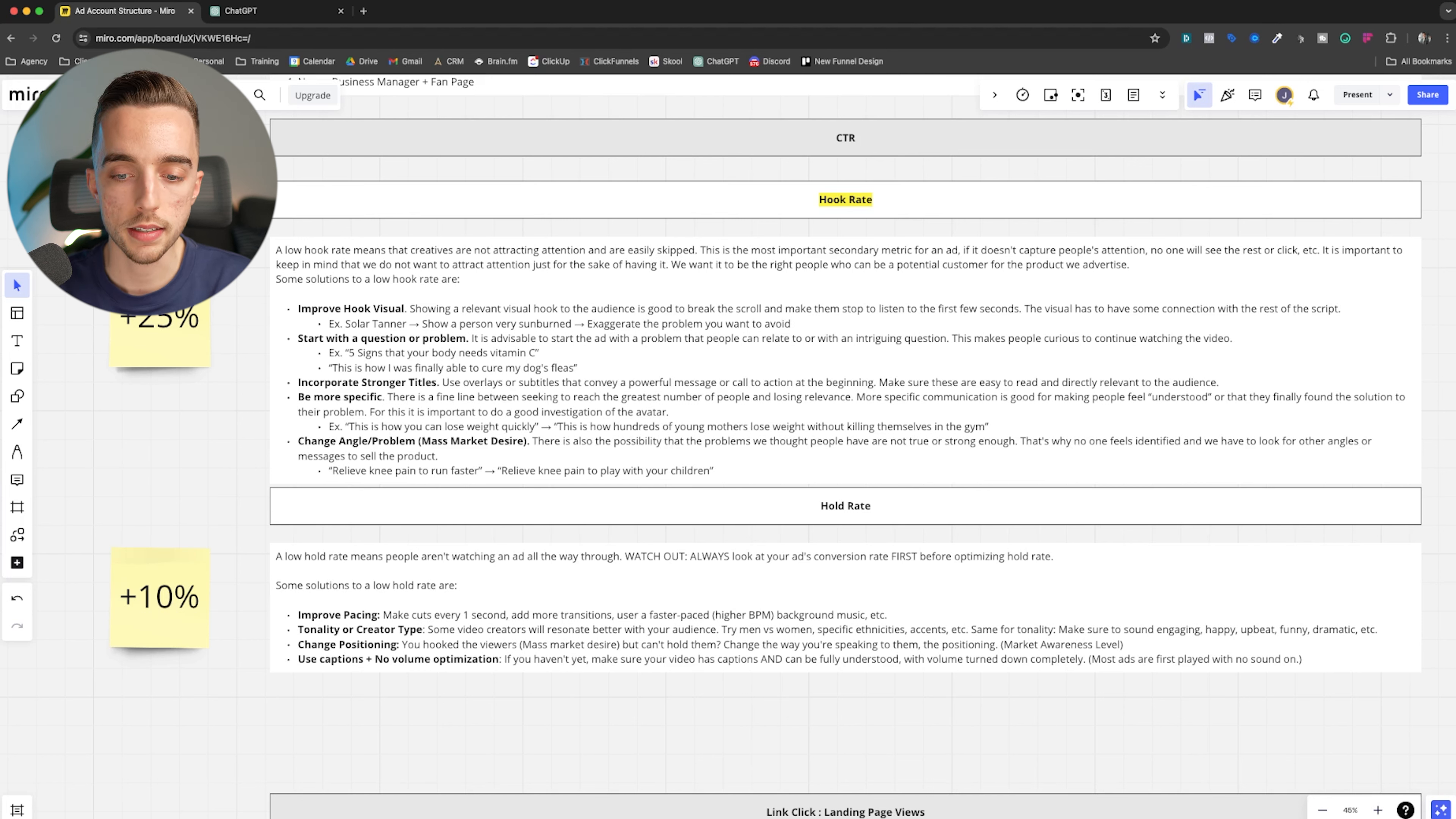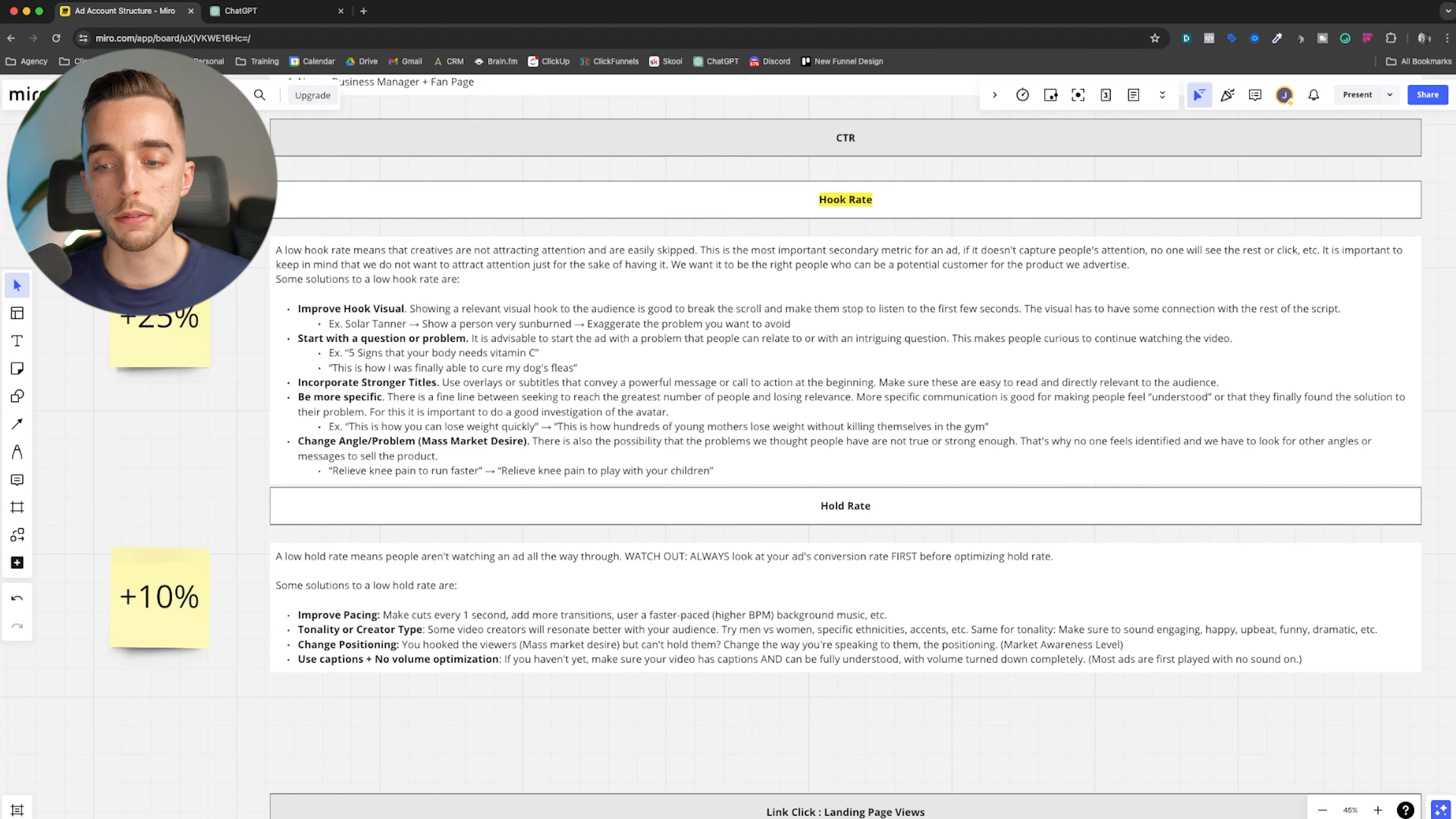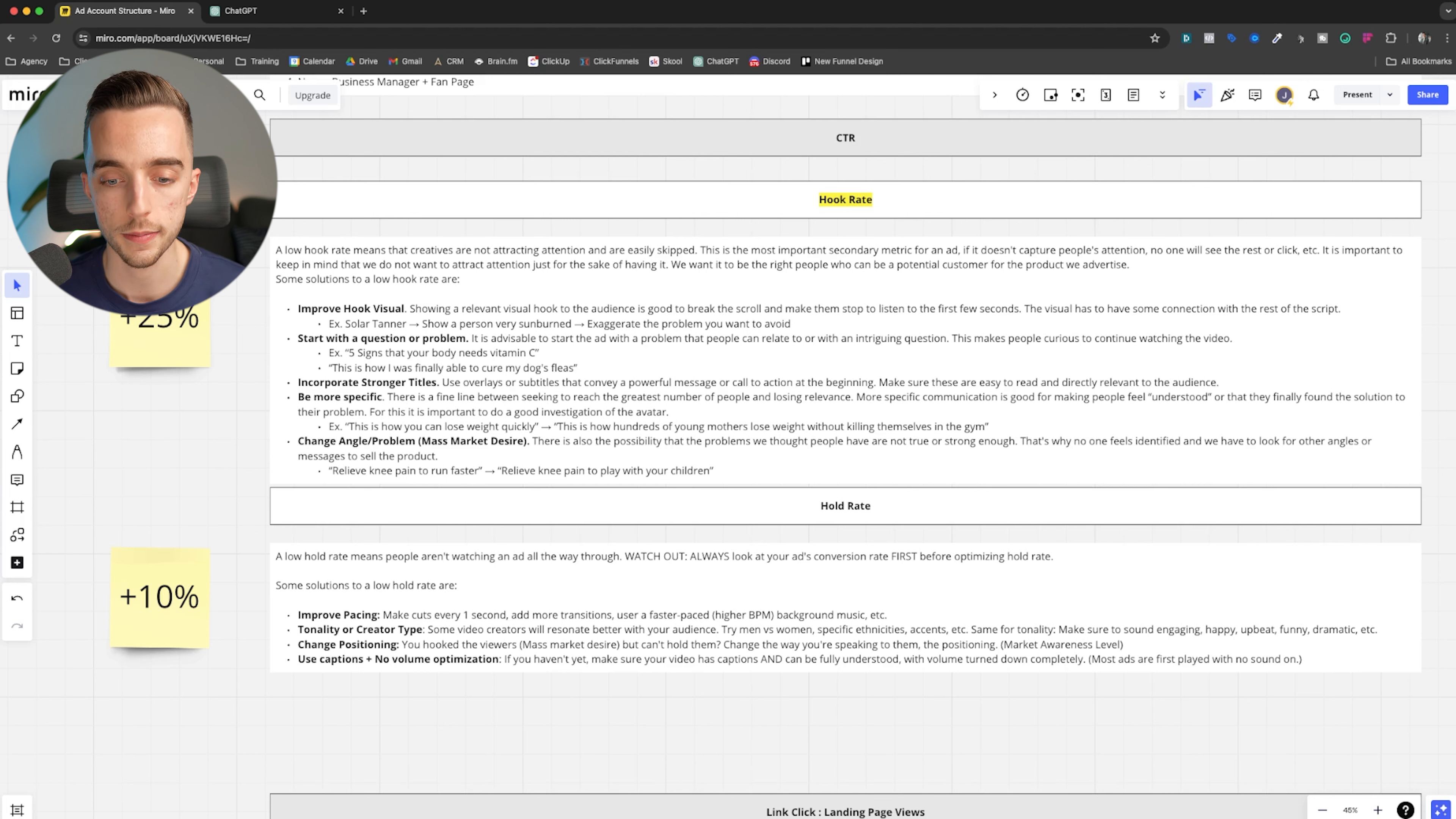Well, number one, you want to improve pacing. So making the ad just faster paced. As an example, you want to make sure you make cuts every one second, you add more transition, you use a faster paced, so higher BPM background music, right? A music that just sounds faster, right? So you increase the pace of the ad. That way you increase again, how engaging the ad is.